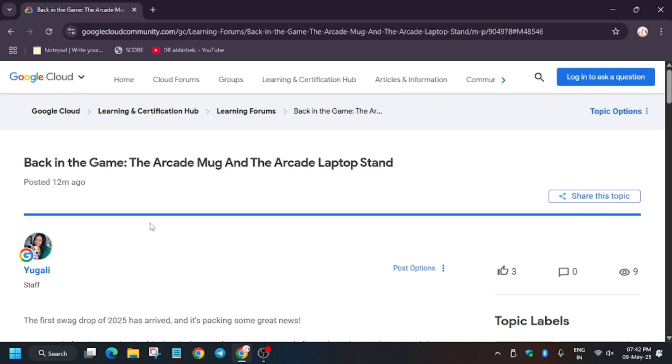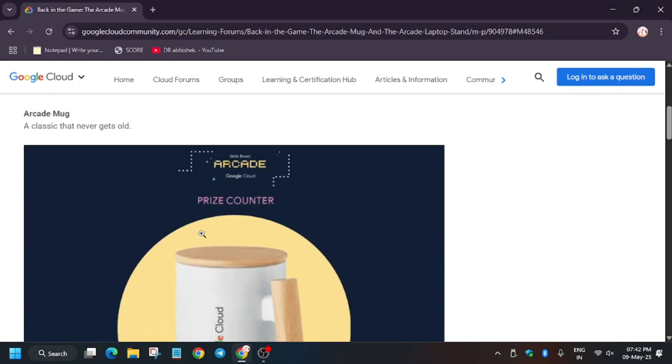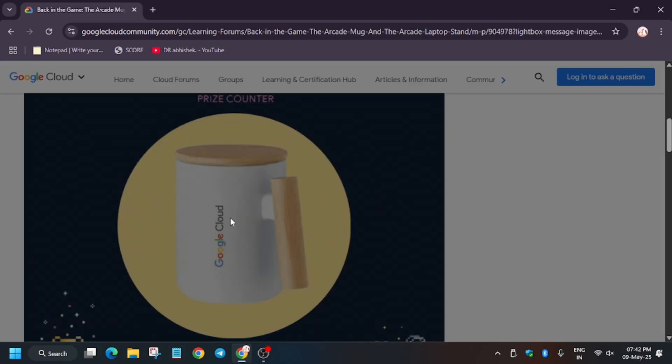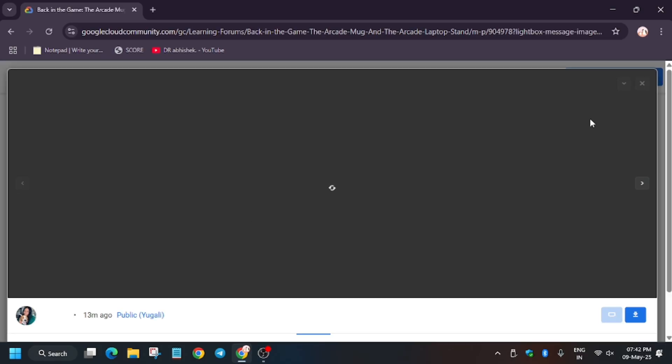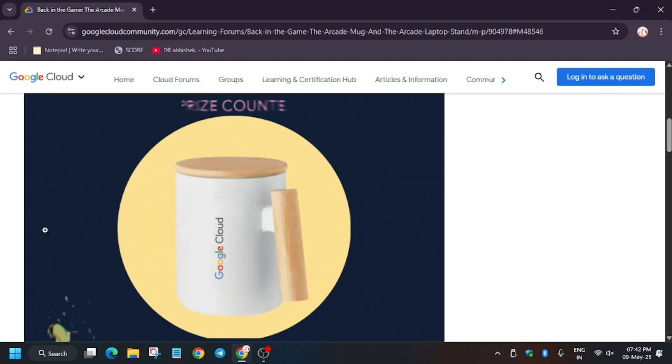Hello guys, welcome back to the channel. Finally, the most awaited thing - the swag drop is live now. Here we have the exciting swag drop, the Arcade Mug. As you can see, this is the Arcade Mug.